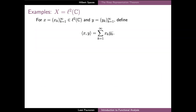As our second example, we can consider the space small l2 of square summable sequences. This space can be equipped with an inner product which resembles the inner product on the finite dimensional Euclidean space C^n. This inner product between sequences x and y is defined as the infinite sum of the products of the elements of the two sequences, where the elements of the sequence y_k have been complex conjugated. The fact that this expression is well defined follows again from Hölder's inequality, now for sequences, which implies that this complex series converges absolutely when x and y are both in small l2.